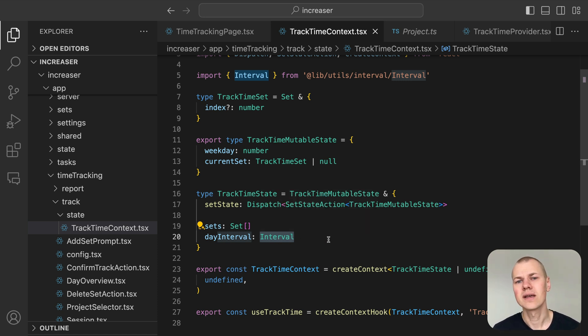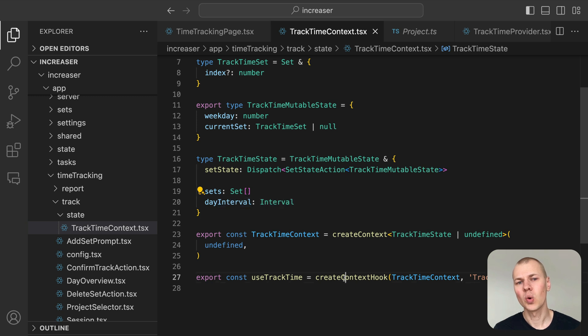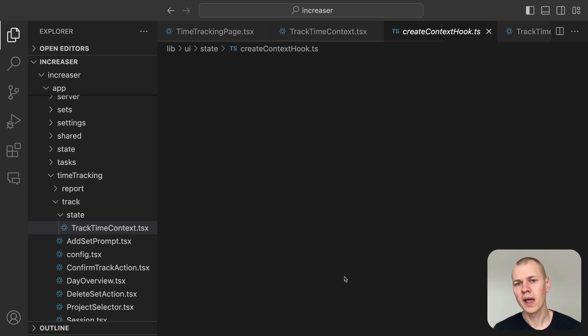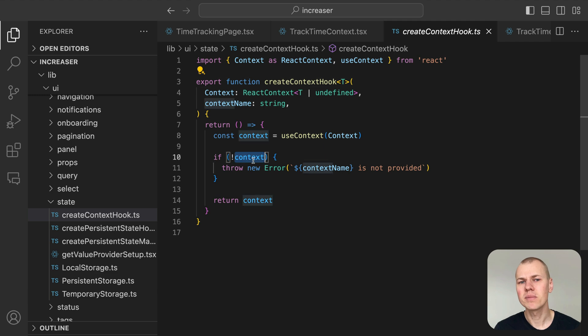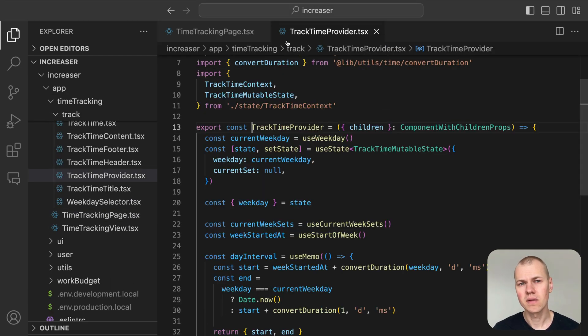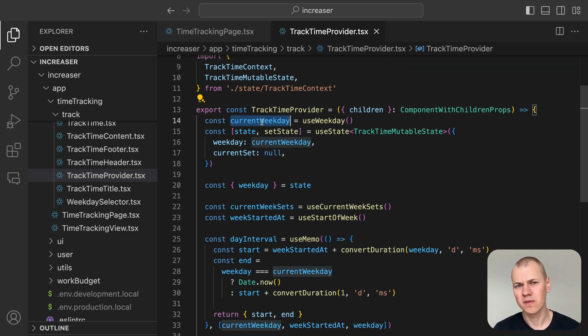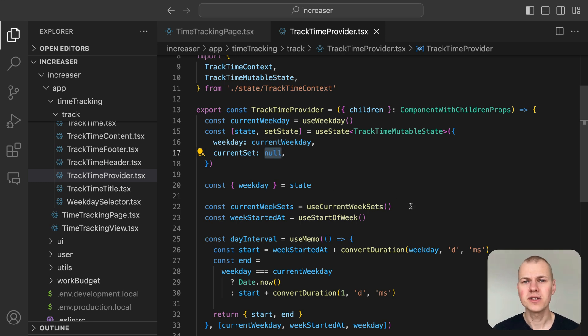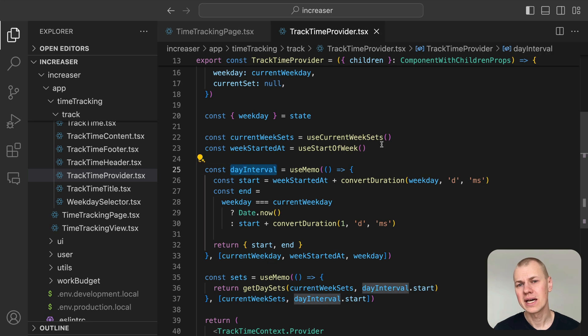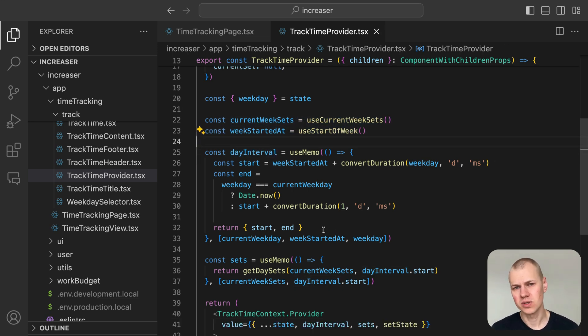For past days, the interval spans the entire day, while for the current day, it ranges from the start up to the current time. To access the context state, we use a simple helper function called createContextHook. This function makes sure the context is available and throws an error if it's not. The trackTimeContextProvider will handle the mutable state starting with weekday set to the current day of the week and current set set to now.